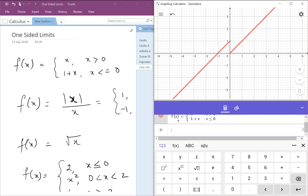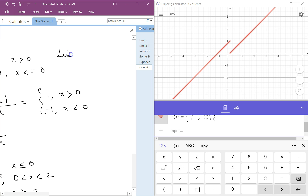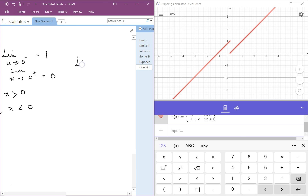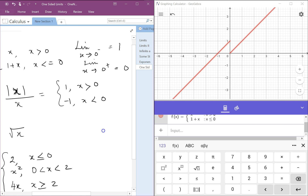Looking at the graph, if you come from the left, the limit as x approaches 0 from the left-hand side is equal to 1, whereas the limit as x approaches 0 from the positive side is equal to 0. So here the left-hand limit is not equal to the right-hand limit — they both reach a different destination.